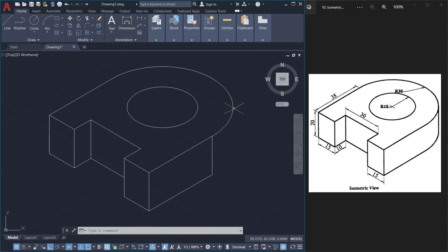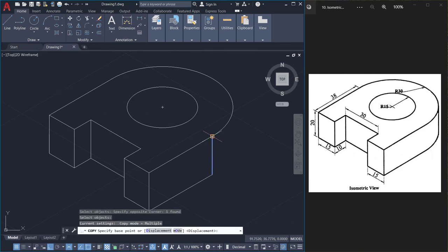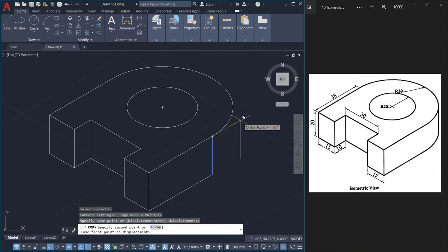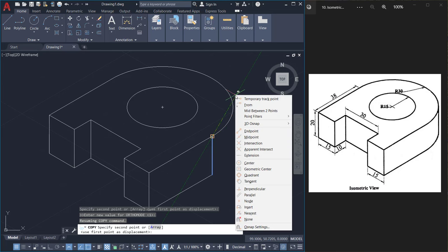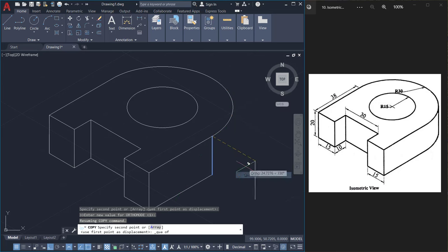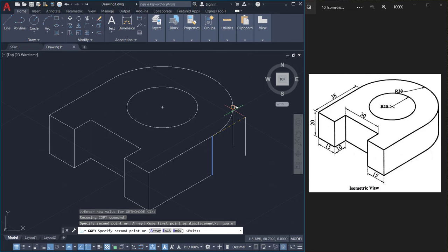Next I'll copy this line onto this location. I'll select this line. This is the base point and I'll hold on the shift key and the right button of the mouse and choose quadrant option and pick the quadrant point of this arc.